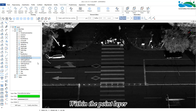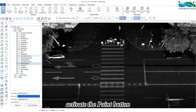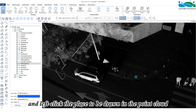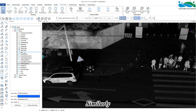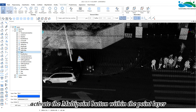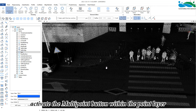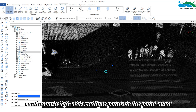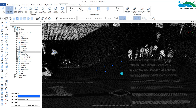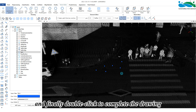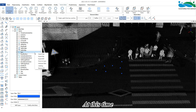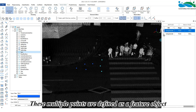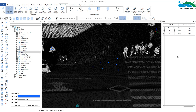Within the point layer, activate the point button and click the place to be drawn in the point cloud. Similarly, activate the multipoint button within the point layer. Continuously left click multiple points in the point cloud and finally double click to complete the drawing. At this time, these multiple points are defined as a feature object.